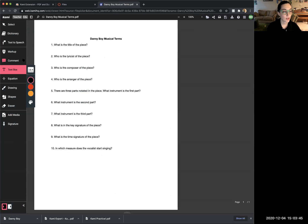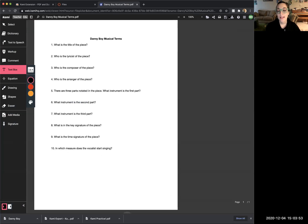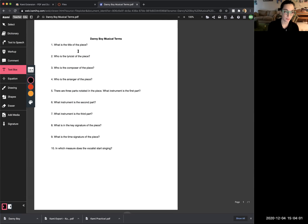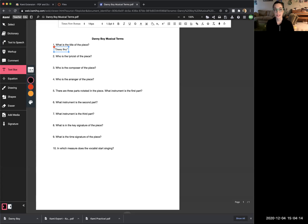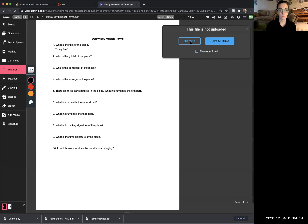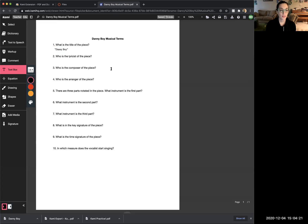Come back to Danny Boy Musical Terms in Kami and select the text box tool to write your answers. The first question asks: what is the title of the piece? It's obvious because it says it in big bold capital letters at the top of your sheet music — Danny Boy. When indicating the title of a song, you need to put it in quotations, so we write 'Danny Boy' in quotations. That's the answer to number one.